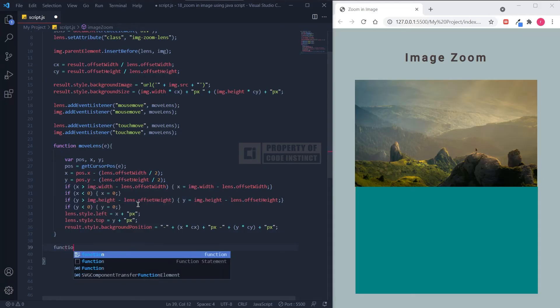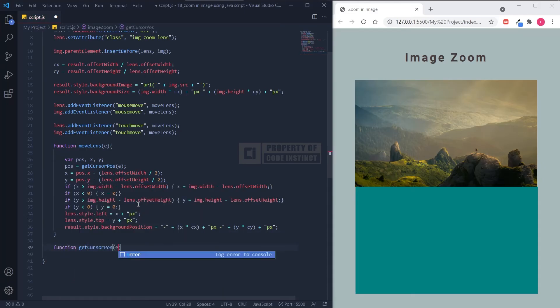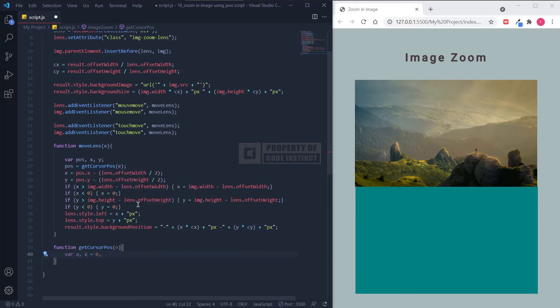Now, the last function. This function will get the coordinates x and y of the image and calculate the cursor's coordinates relative to the image.